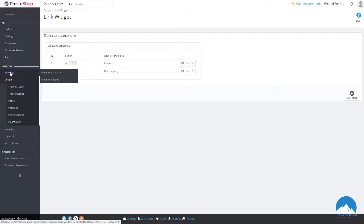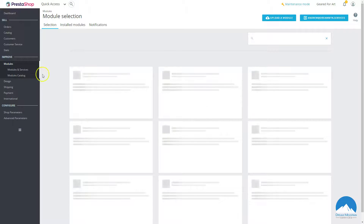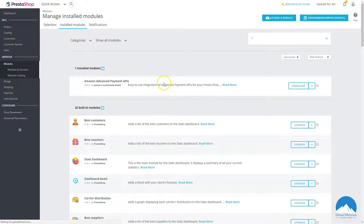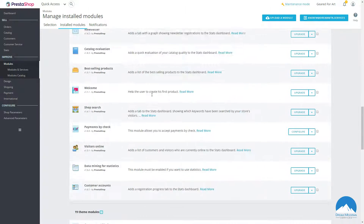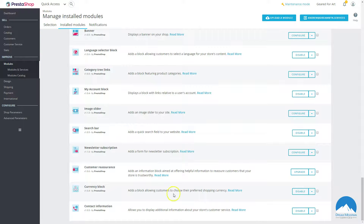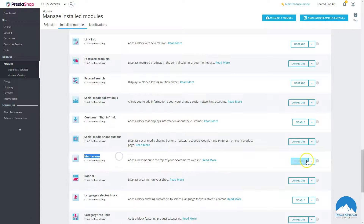Let's look at the Modules tab. Here are your modules — this will load their catalog. If you want to see your installed modules, go to that area and it'll show you everything installed. In the previous video we installed a payment module, and you can configure it there. Down at the bottom it says 19 theme modules — these are the modules for your theme. If you install a custom theme you may need to come here to edit those modules.